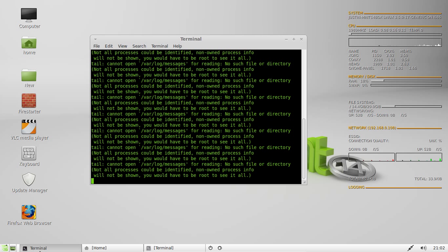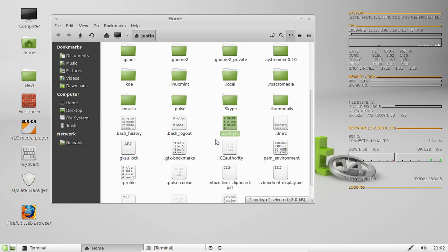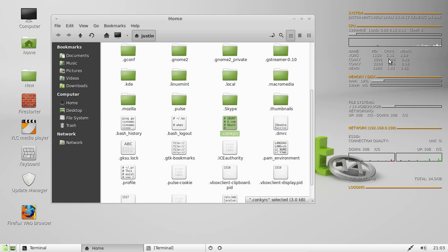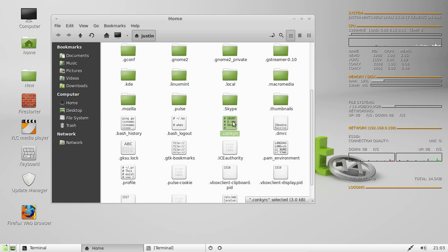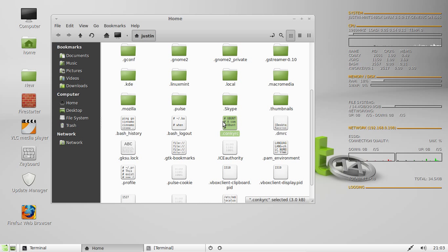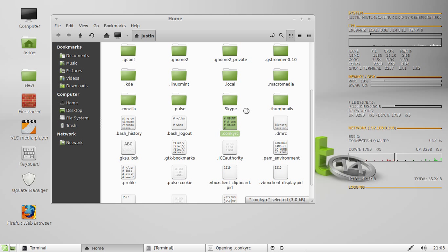Now after that, what you'll first want to do is change the file, because the file that you first download when you install Conky with apt-get installs a much more basic, more rudimentary version than this. This is one I actually found online. So what you will have to do is overwrite this Conky file right here with the one that you find online, or the one that I give you if you ask for it.